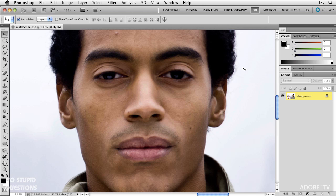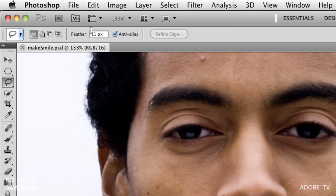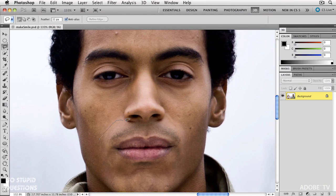In this image we have a very unhappy guy and we need to make him smile a bit more. We're going to use Puppet Warp, but if you apply Puppet Warp to the face as it is, it's going to move the whole head around. So a quick operation is to grab the lasso tool — we're feathering this 11 pixels — and make a selection around his mouth down at the bottom here.